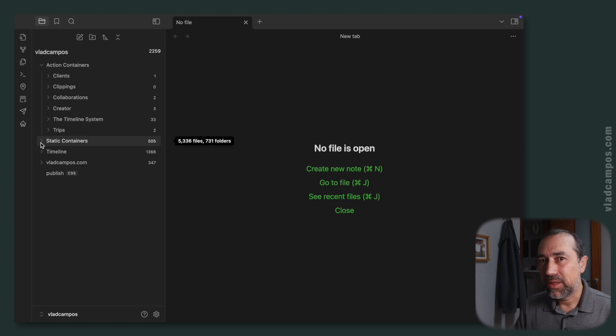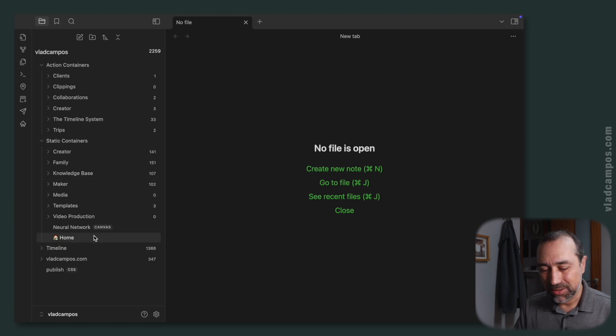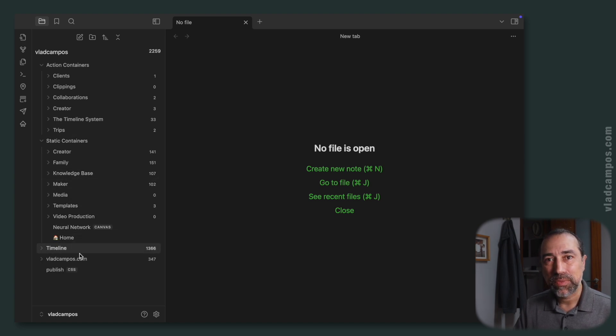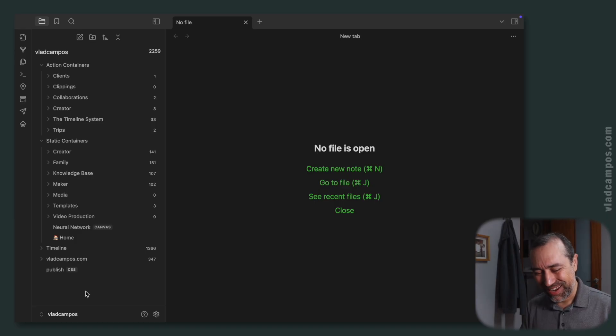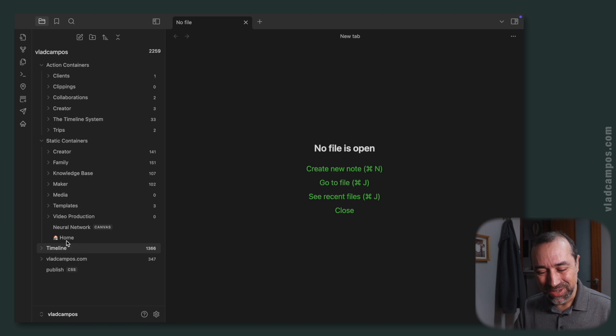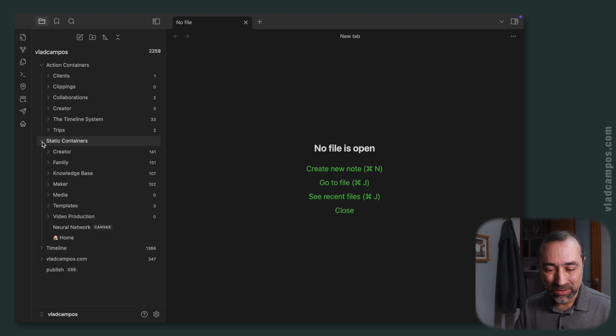But they are definitely not action containers because these are things that I need, that I eventually need. So when I was explaining the static container concept, I realized that's not in the right place. So I moved it to the static container.